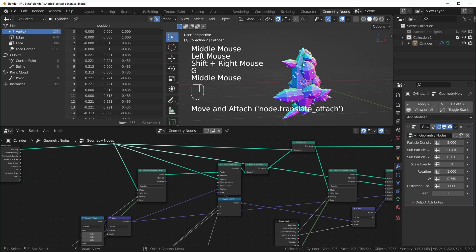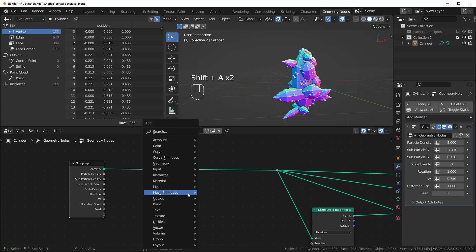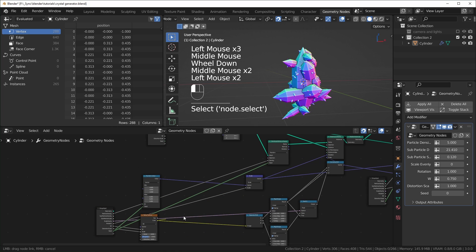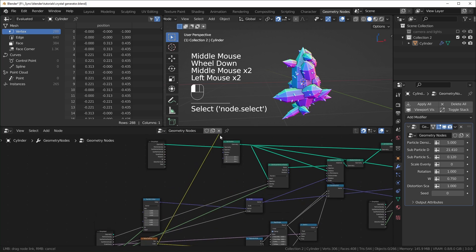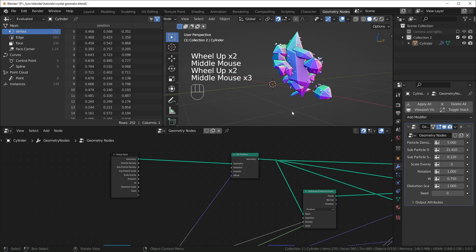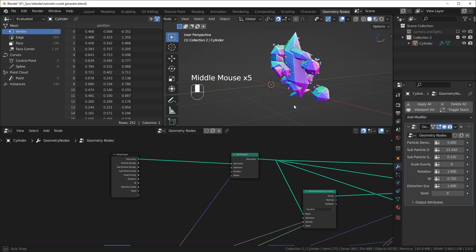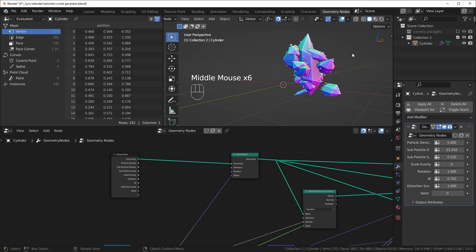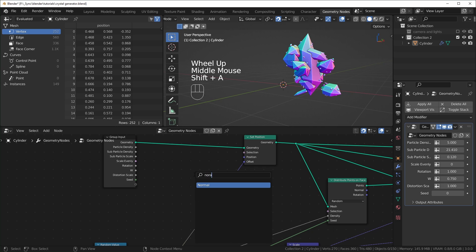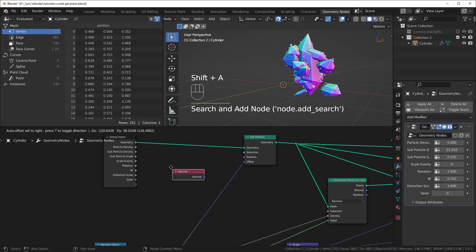One other option I like to have is being able to distort the crystal. To do this I'll bring in a Set Position node, use the Color output from our noise texture, and plug it into the Offset. This is going to start distorting it immediately, but we want it to be distorted in the normal direction instead of the global direction — that's why it's being pushed sideways instead of away from itself.